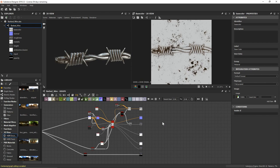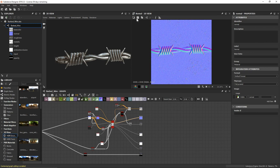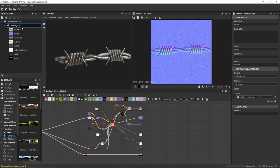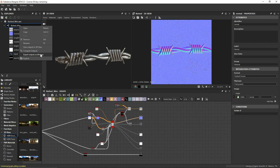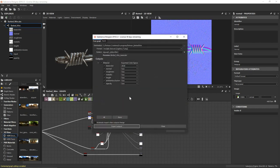That covers our channel outputs — play around with any of these factors to get a different look overall. To save these out as textures, rather than individually saving each node as a bitmap, we can come up to our graph, right-click, and go to 'Export Outputs as Bitmaps'. You can export all of them or mix and match. Since I'm bringing this into Blender, I won't need ambient occlusion or height, so I'll uncheck those. Then set your save location, naming convention, and export your outputs.